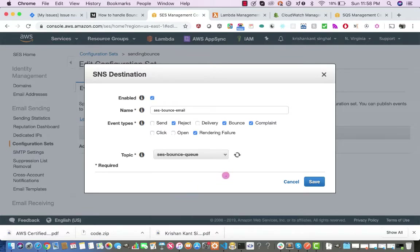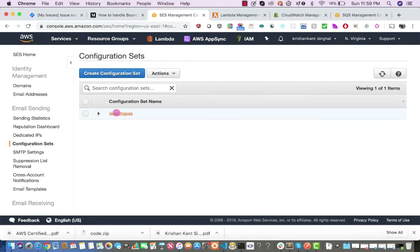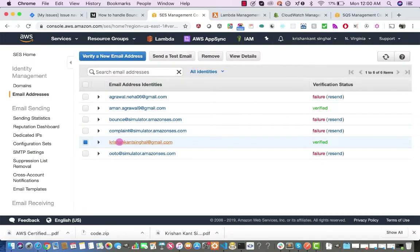Once the SNS topic is selected, whenever a bounce, complaint, or rendering failure occurs, Amazon SES will post to that SNS topic. I already have a configuration set named 'bounce-as-ns' with bounce, complaint, delivery, reject, and rendering failure events configured to send SNS notifications to that particular topic.